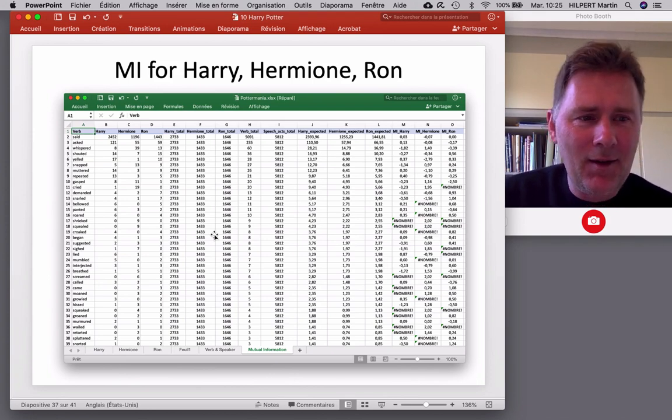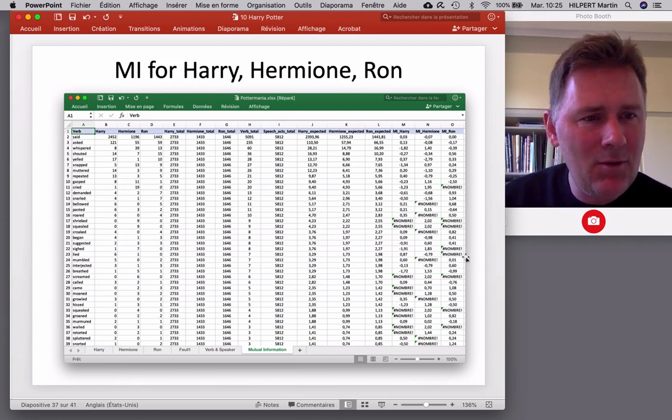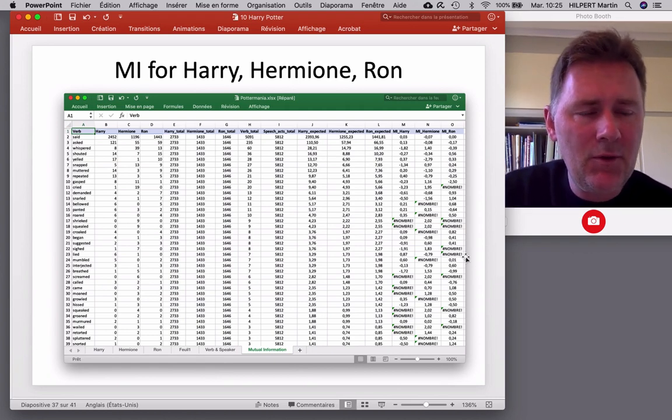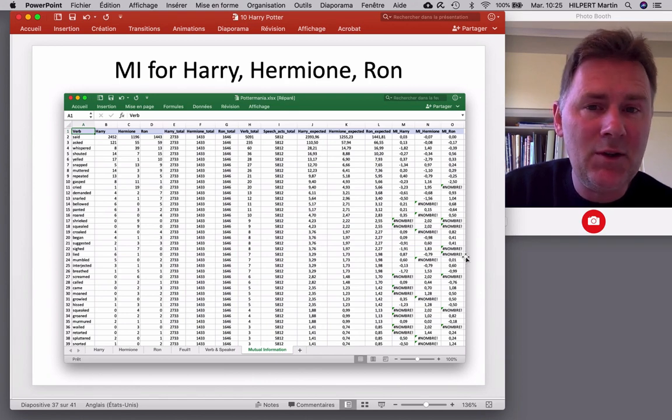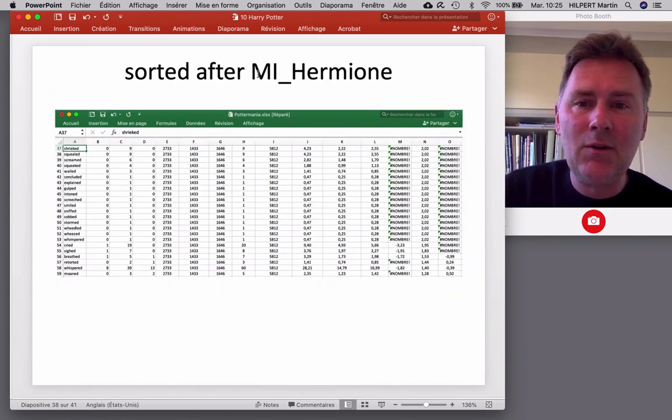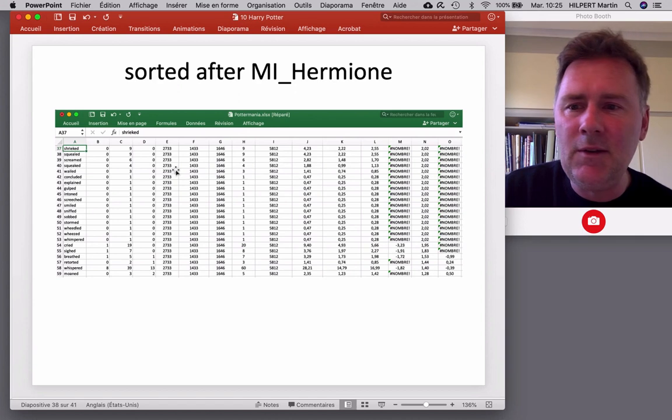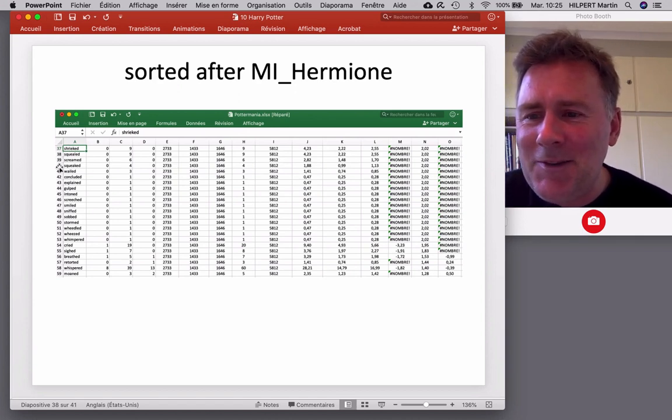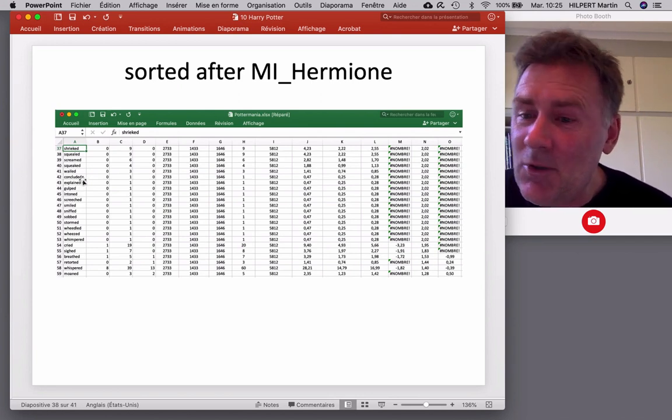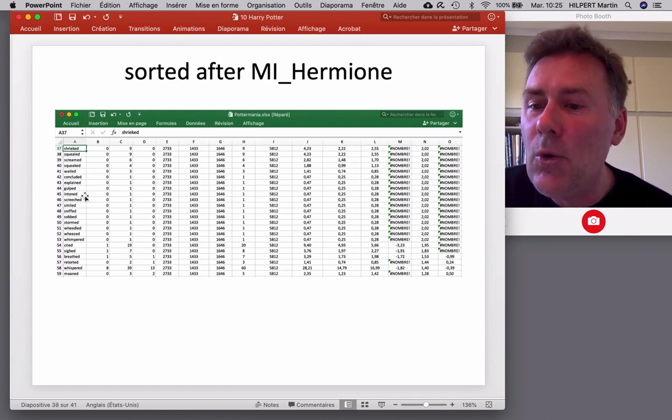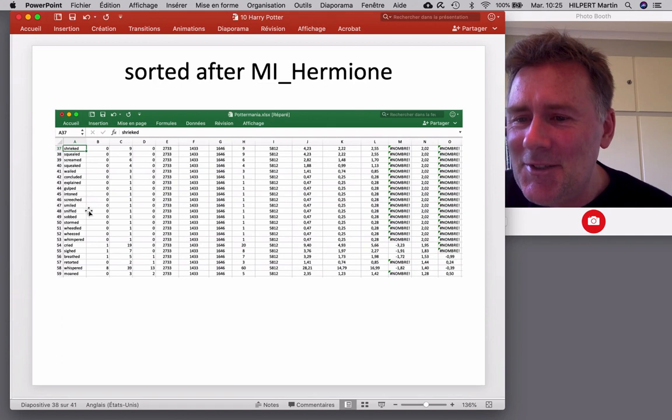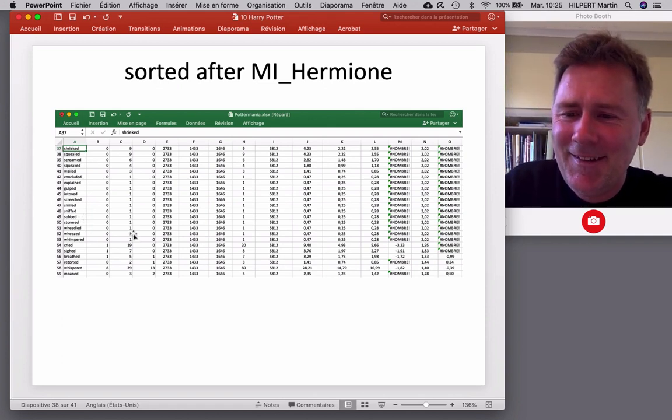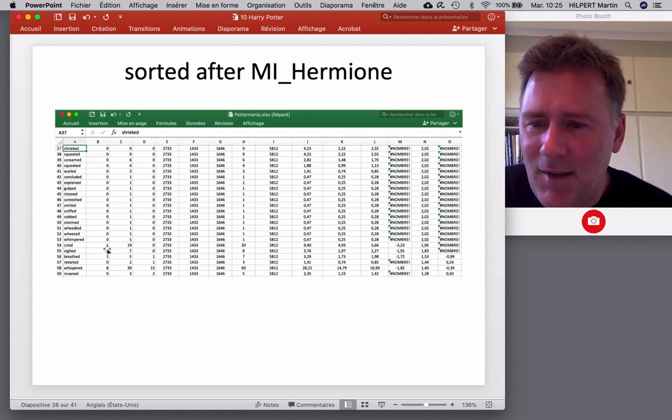Well, okay. So you can look through these on your own and make a few interesting observations. One useful thing to do is to sort after mutual information for each character. So, here I sorted after Hermione. So, her top mutual information values are these here. So, Hermione shrieked, squealed, screamed, squeaked, wailed. Oh, man. You can't make this shit up. But she also concludes and explains in tones, screeched, sniffed, sobbed. And, of course, down here is cried.